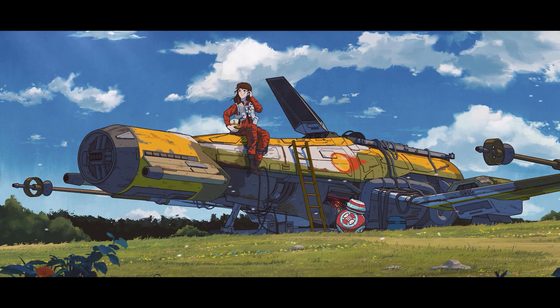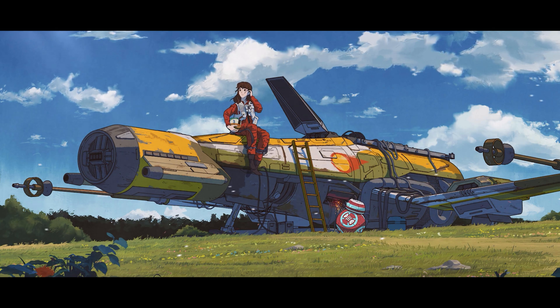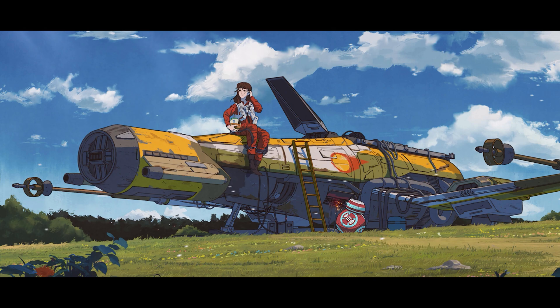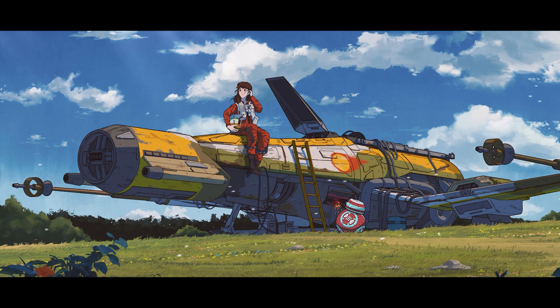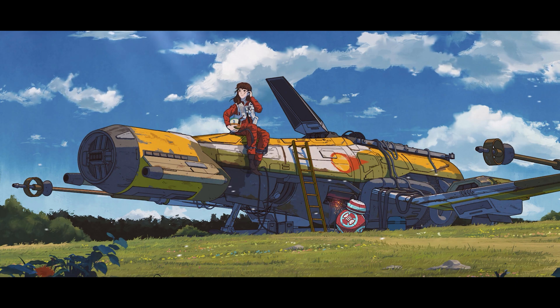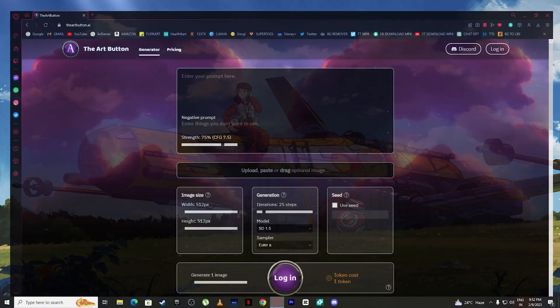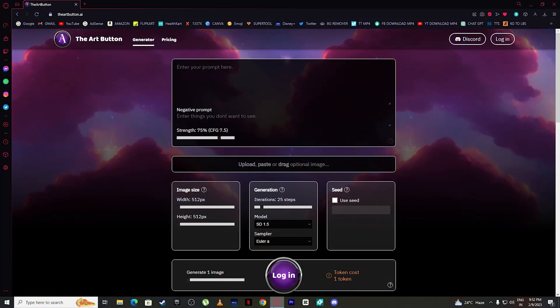Today I will show you the best Mid Journey alternative, and guess what - it's completely free and you can generate up to 100 images every single day. So without wasting any more time, let me show you the best Mid Journey alternative. Here it is - it's called the Art Button.